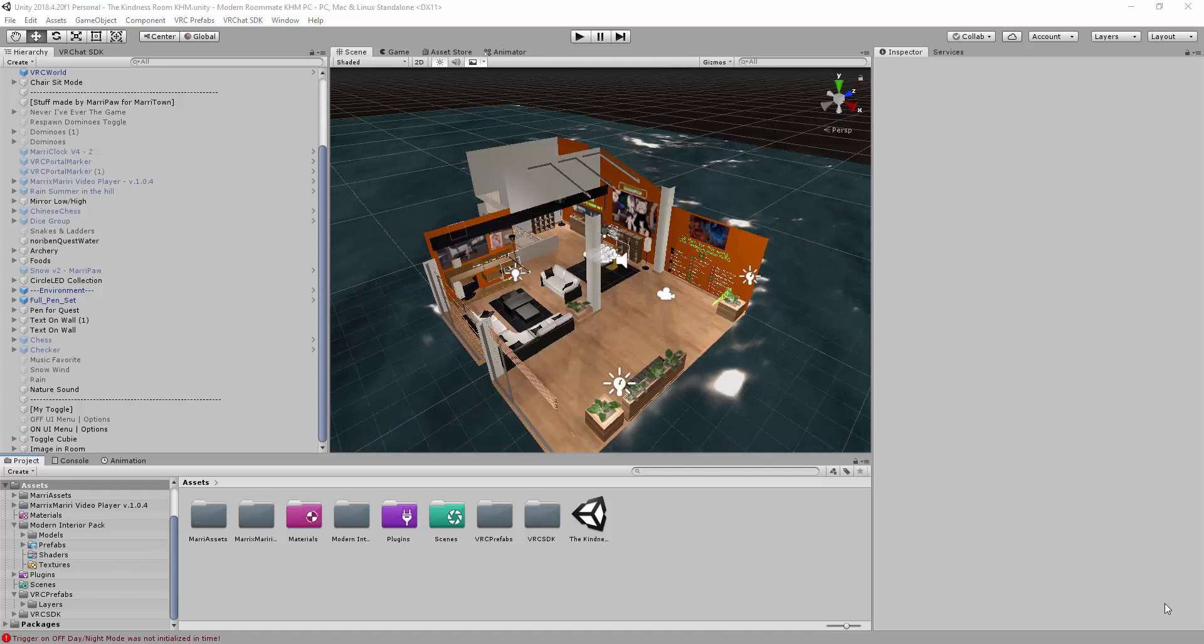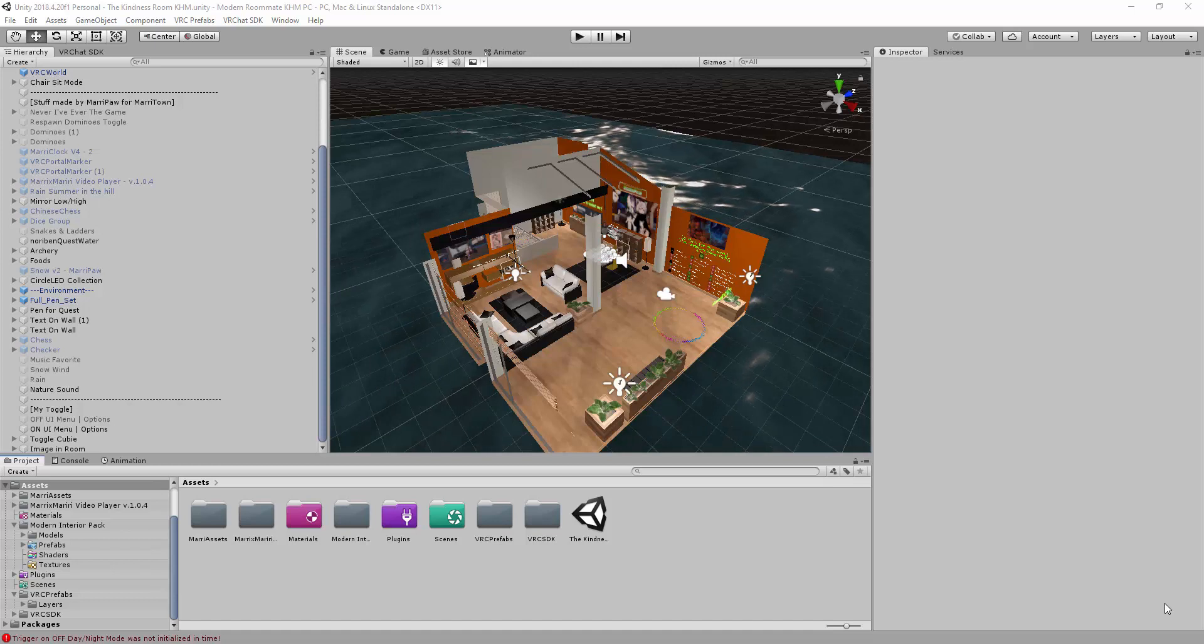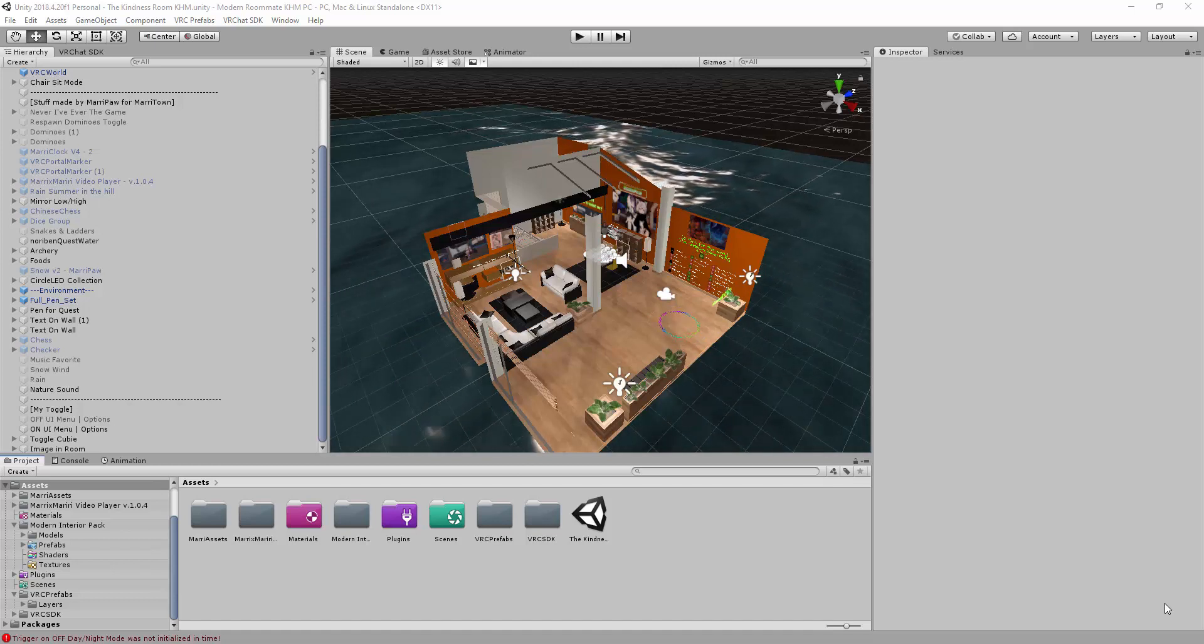Hey, welcome everyone, I'm Maripau. This tutorial is the World Tutorial 3 on VRChat. So what we're gonna learn is about the music.